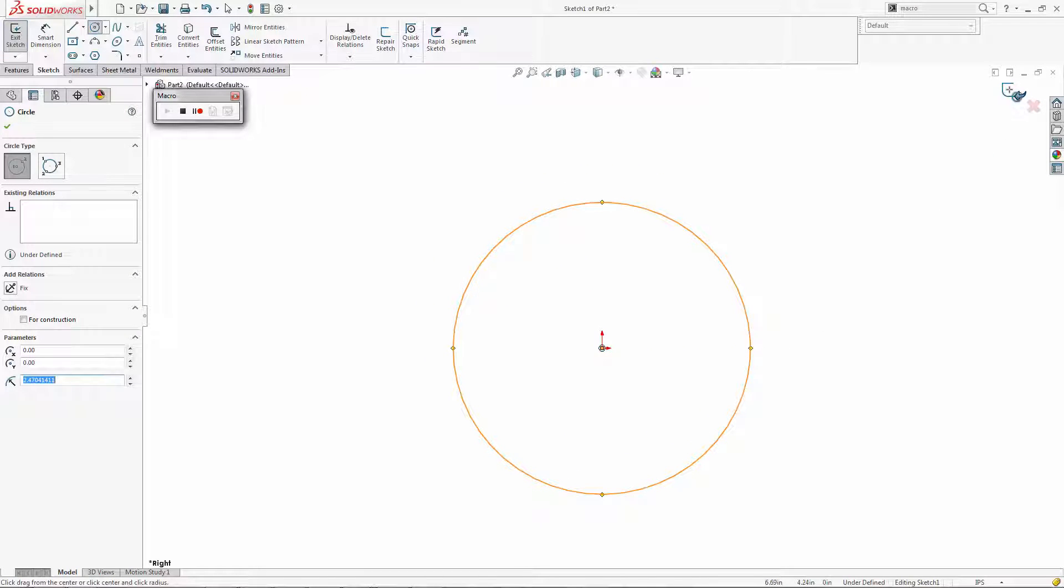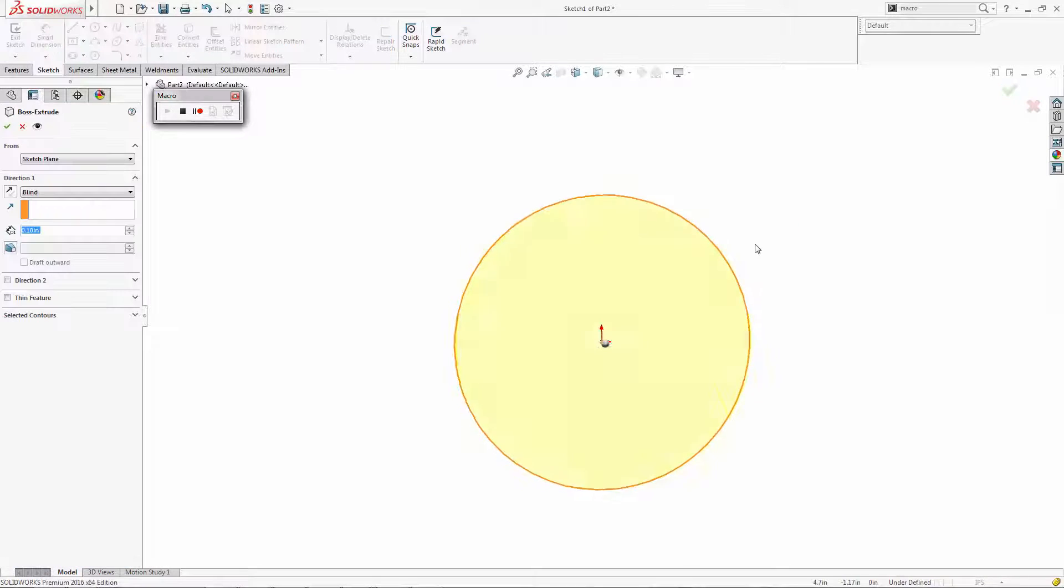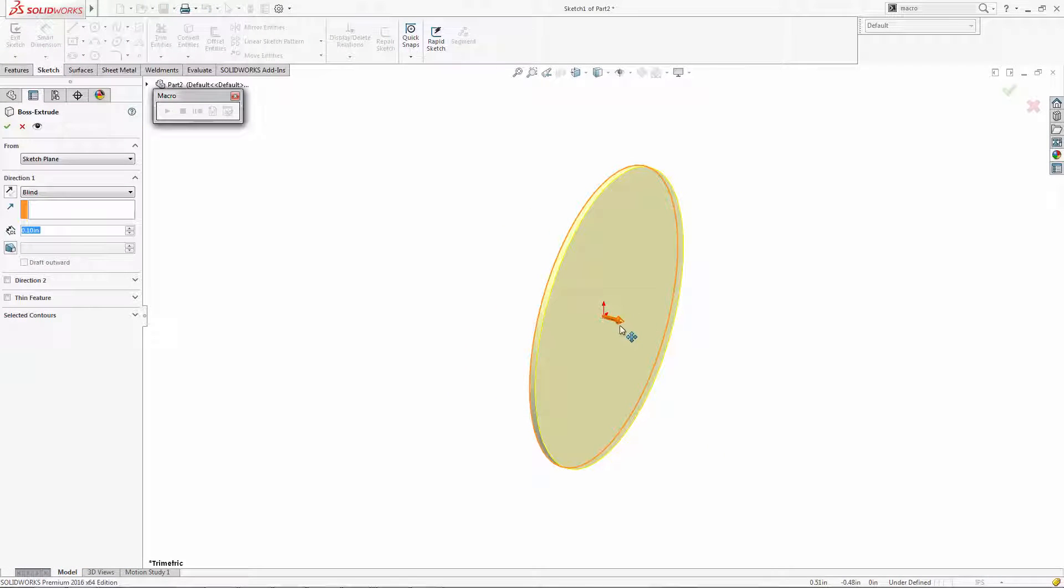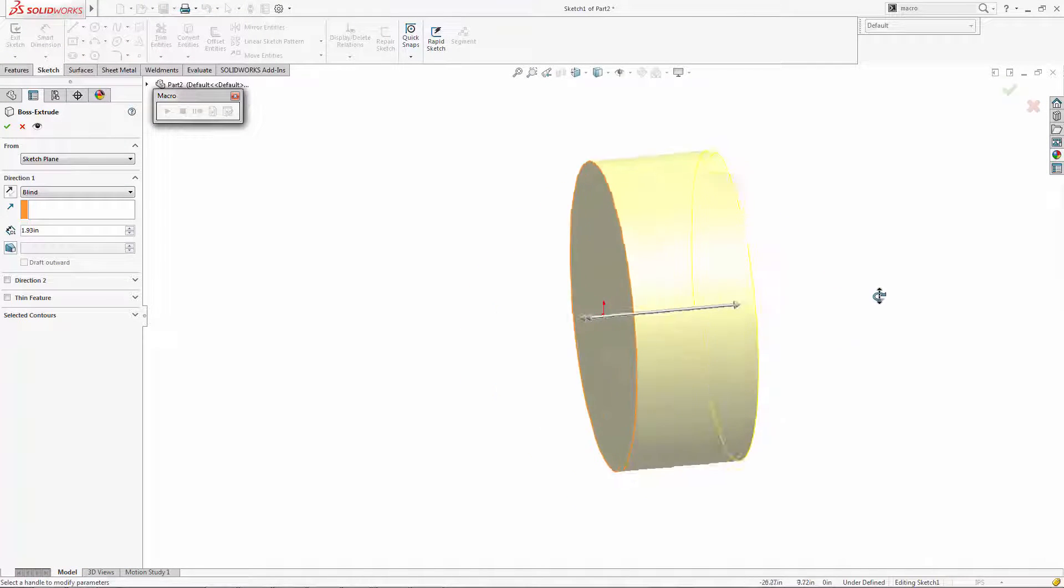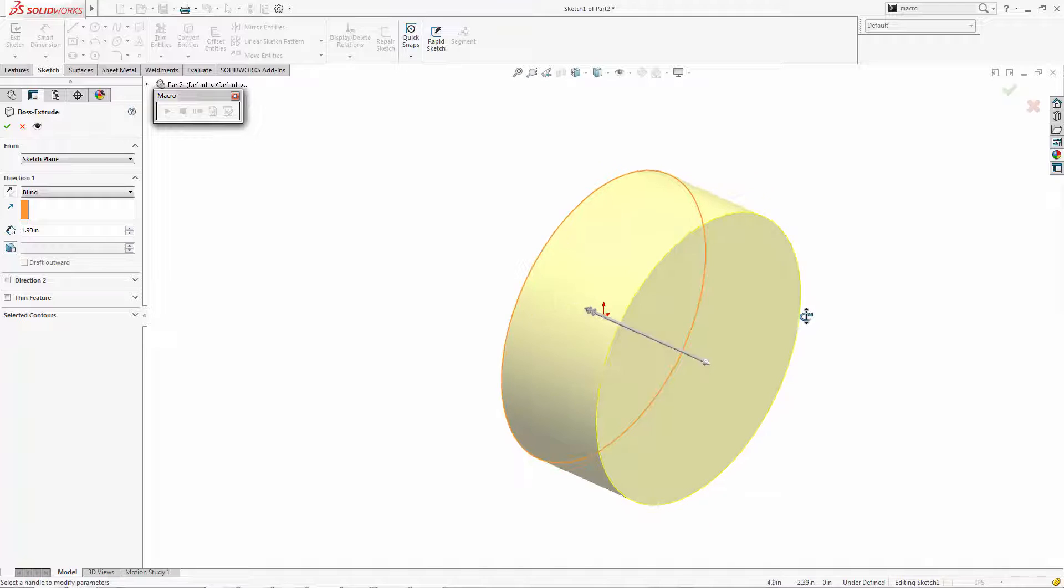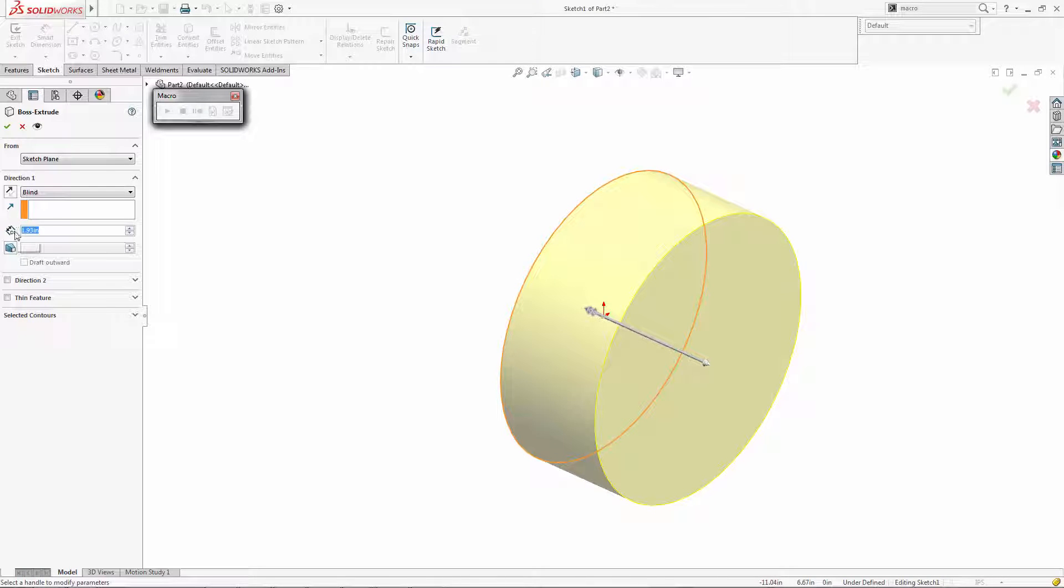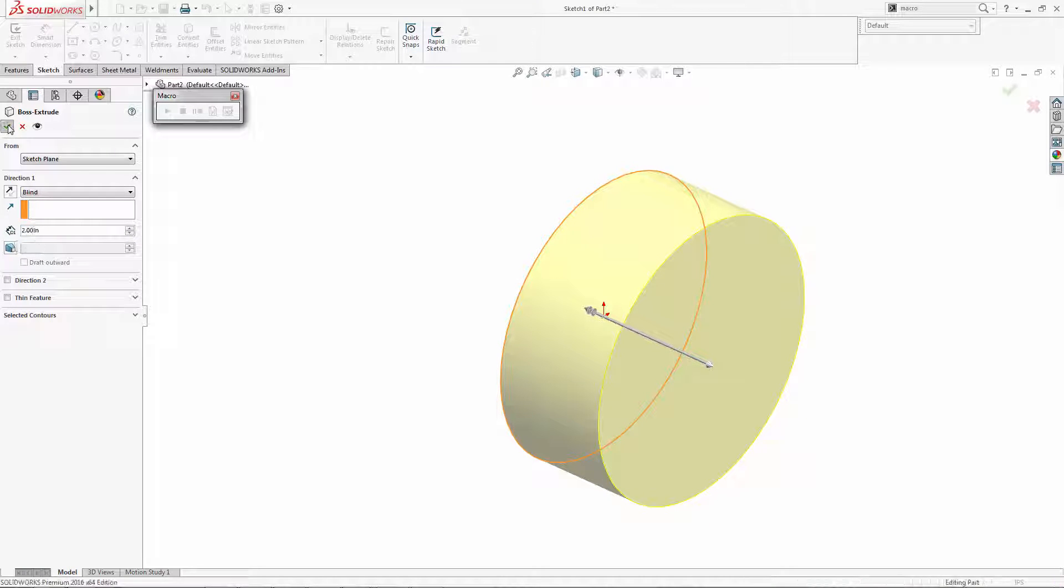Now you should note that anything you do is being recorded, and this includes rotating the model like I am right now. We'll look into that in a moment, but let's make this 2 inches and say OK.